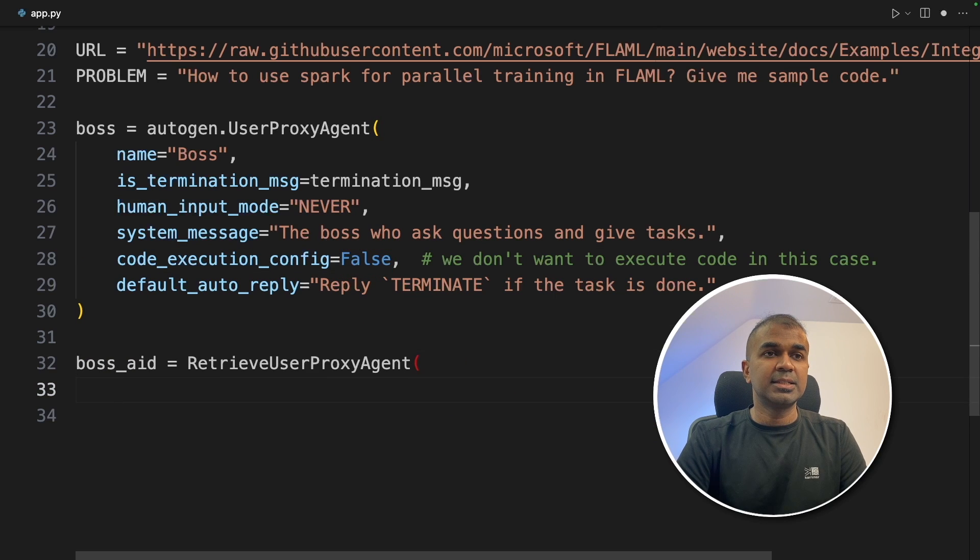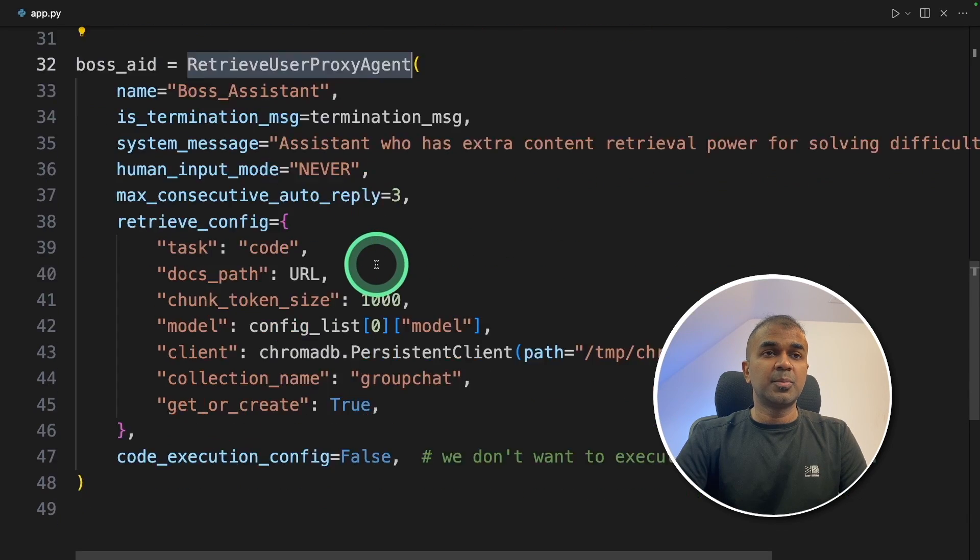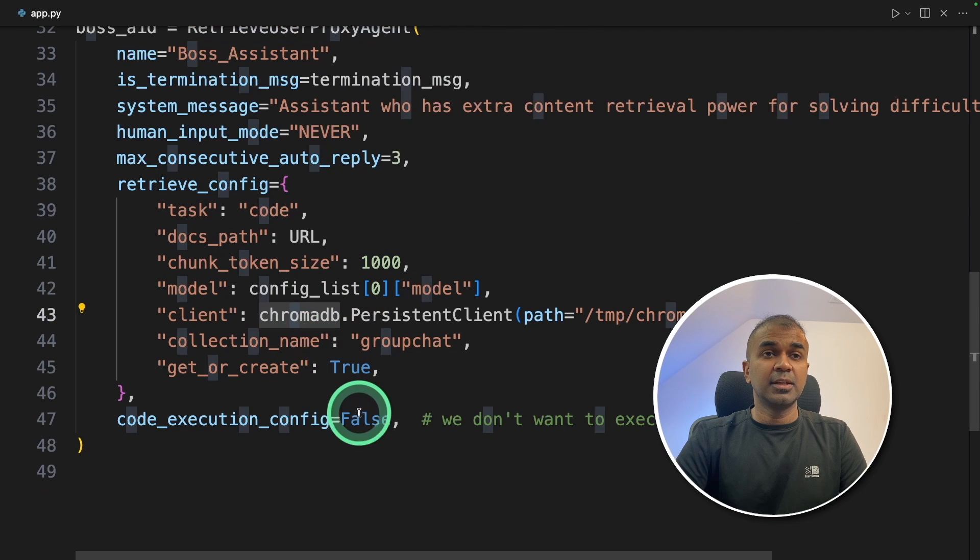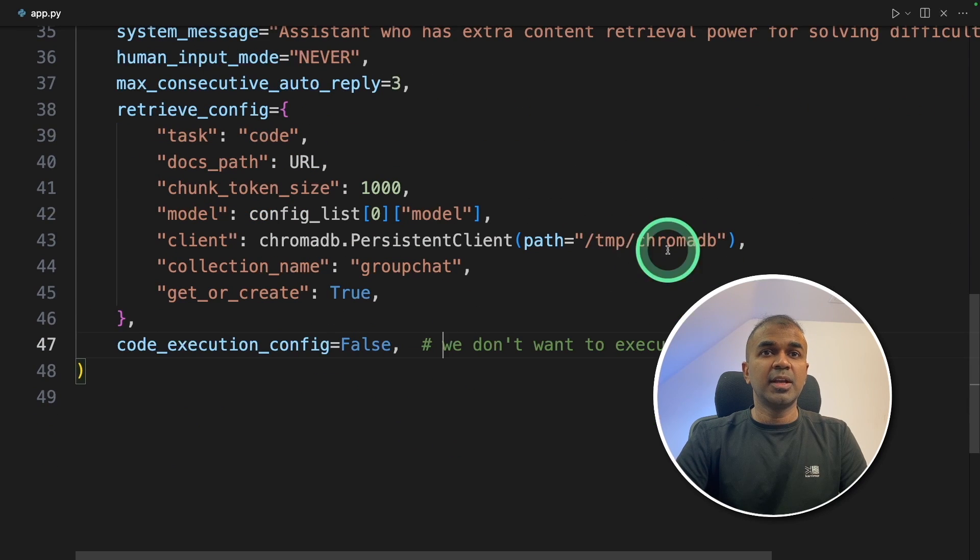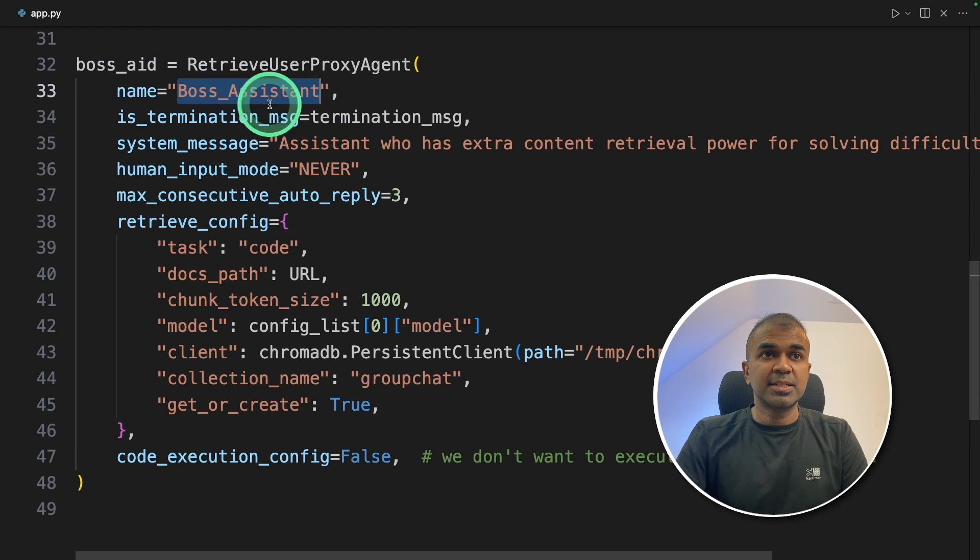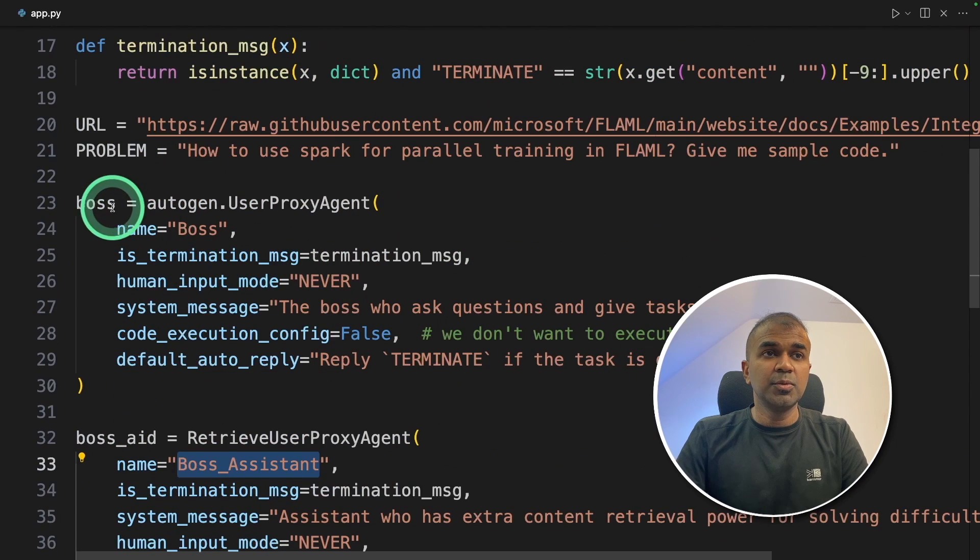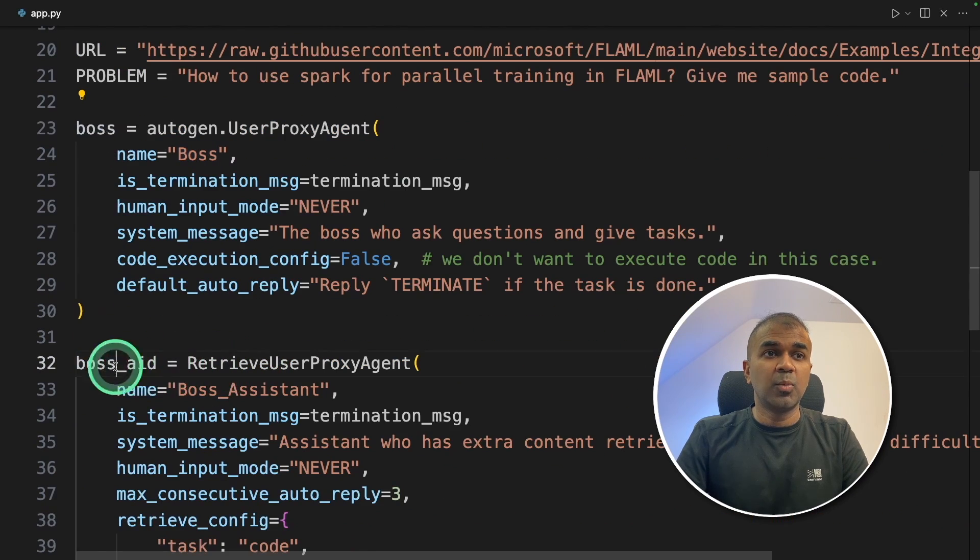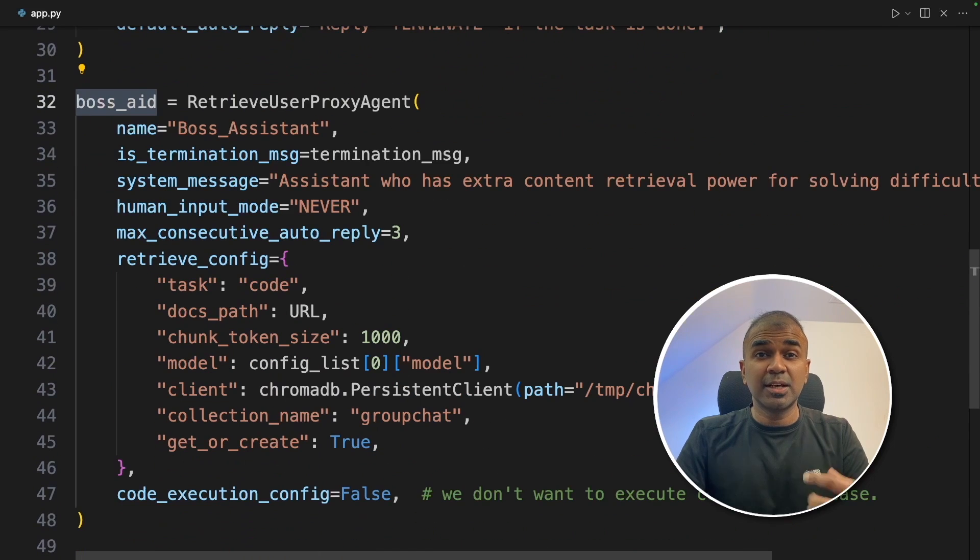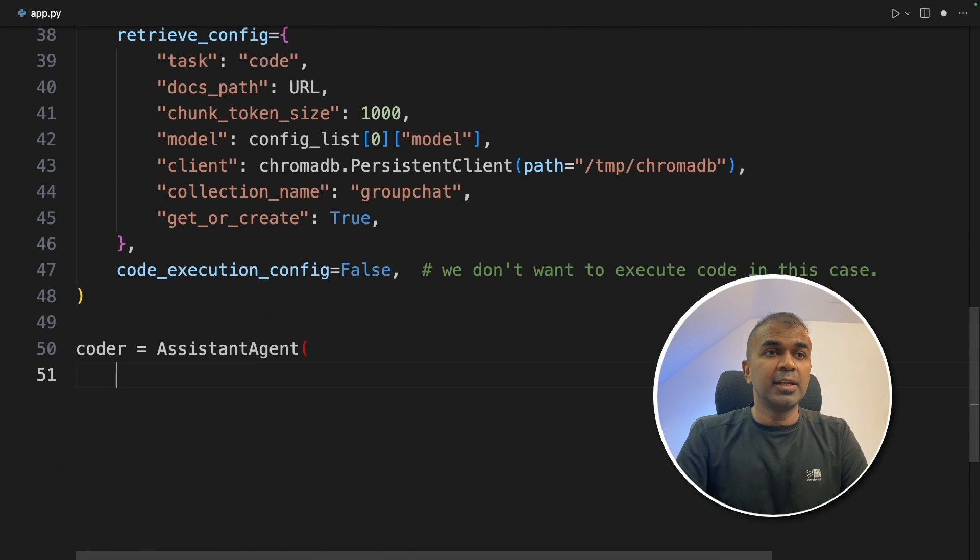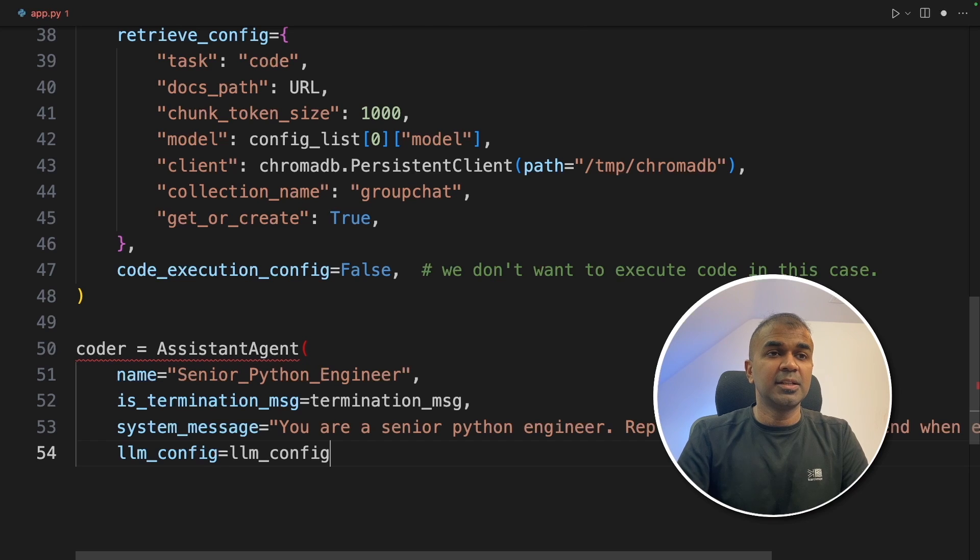Next, boss_aid agent. This is the actual RetrieveUserProxyAgent. We are providing the ChromaDB path where it needs to get stored. And this boss assistant acts mainly as the RAG or the assistant which contains the context. Here we have created two boss agents: one without context and one with context, just to see the comparison of how it works towards the end.